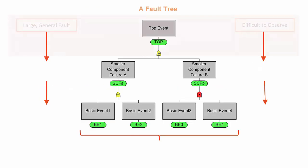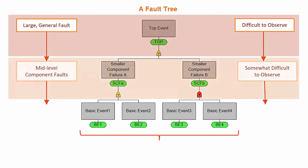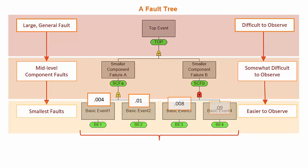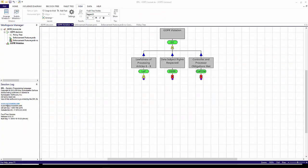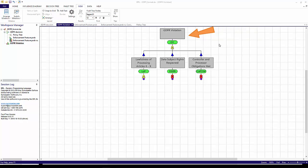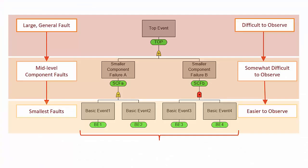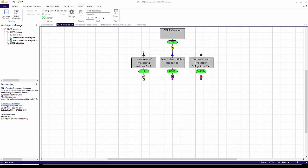A fault tree is an analytic and communication tool that is used to calculate the probability of a complex event. Let's look at the GDPR fault tree. At the top is an event that represents the most general statement of risk, a GDPR violation. Events in a fault tree are things that can occur with a certain probability. The probability of this general event is difficult to assess. The fault tree provides the tools to analytically and graphically break down the top event into component uncertainties.